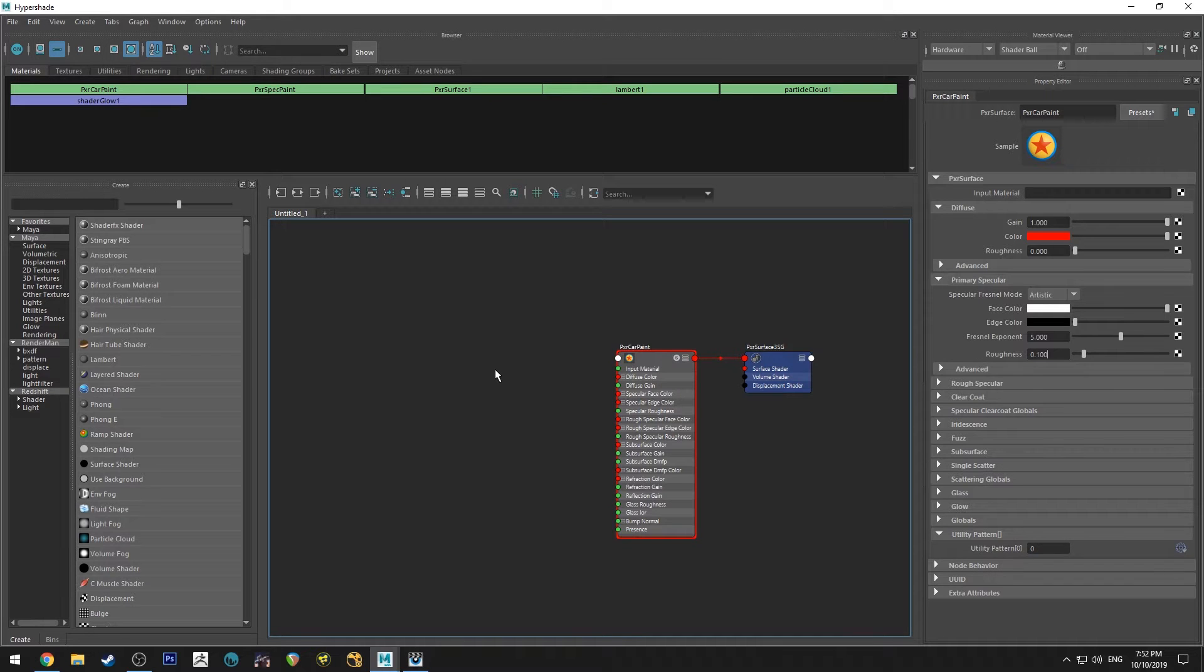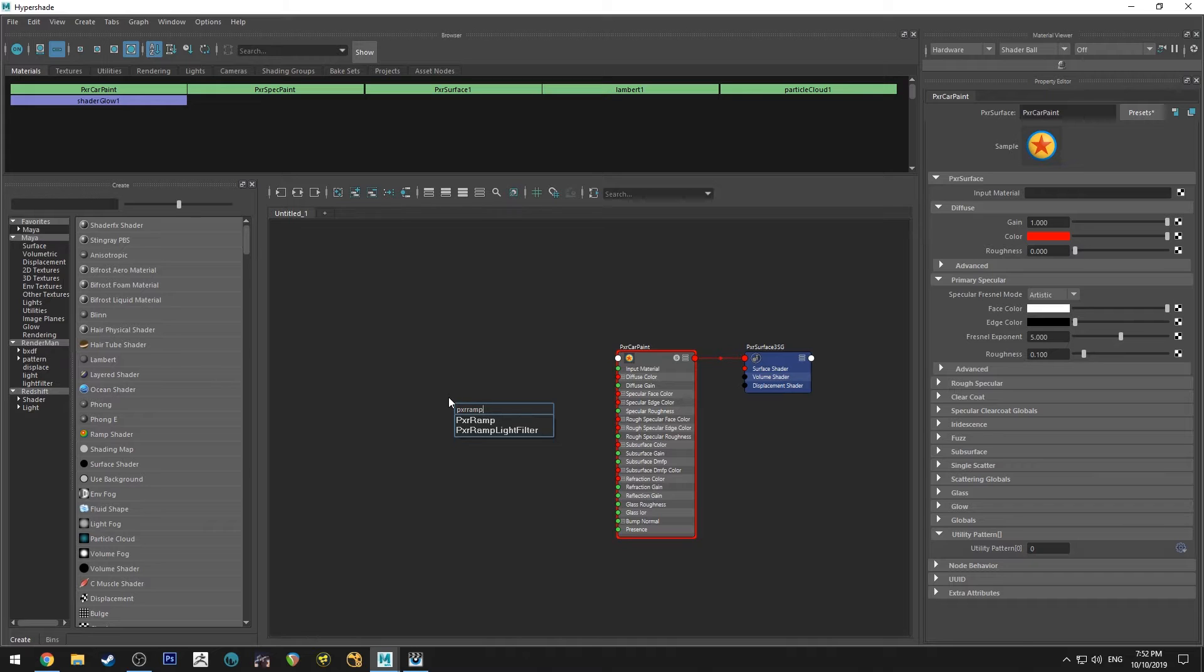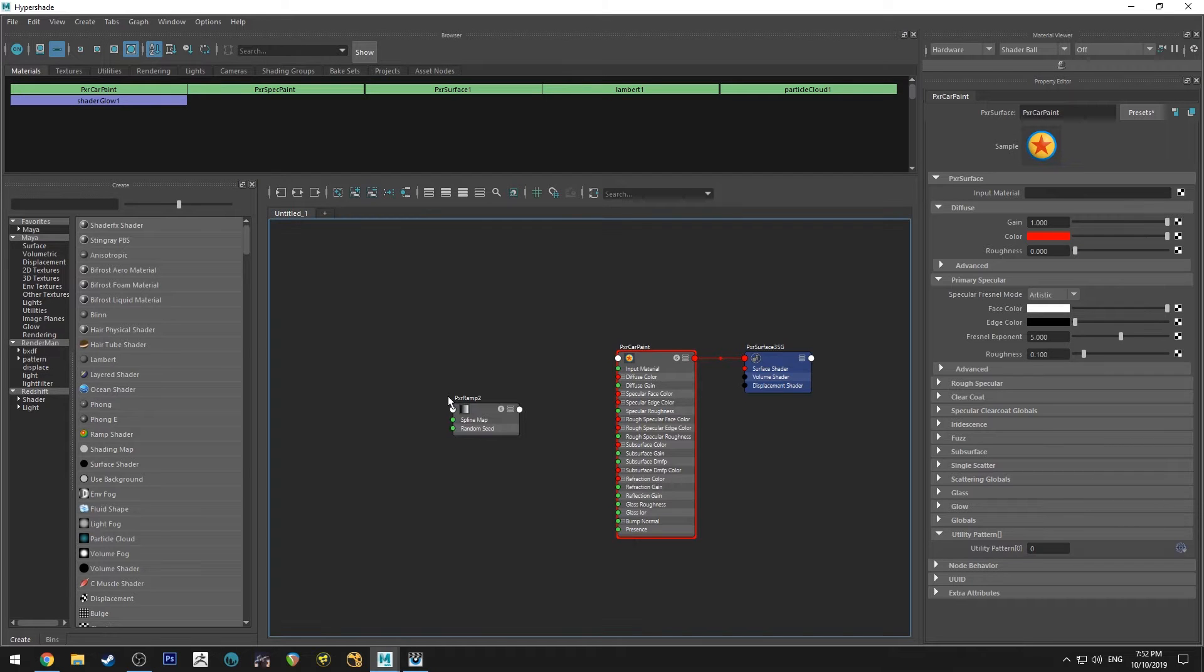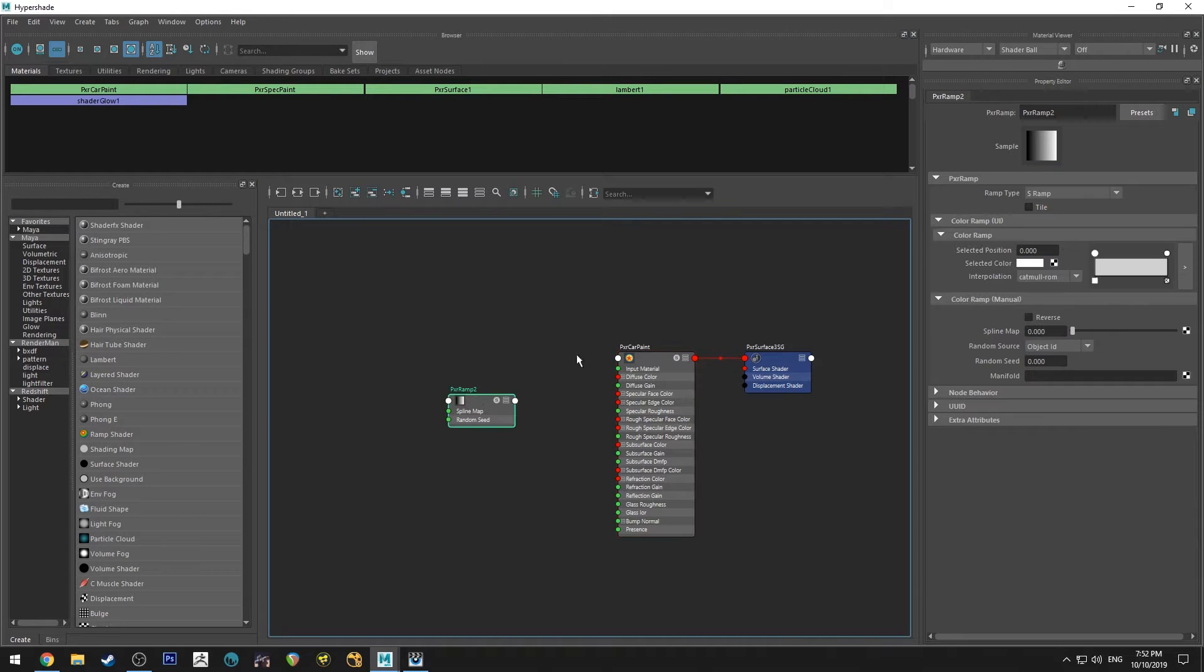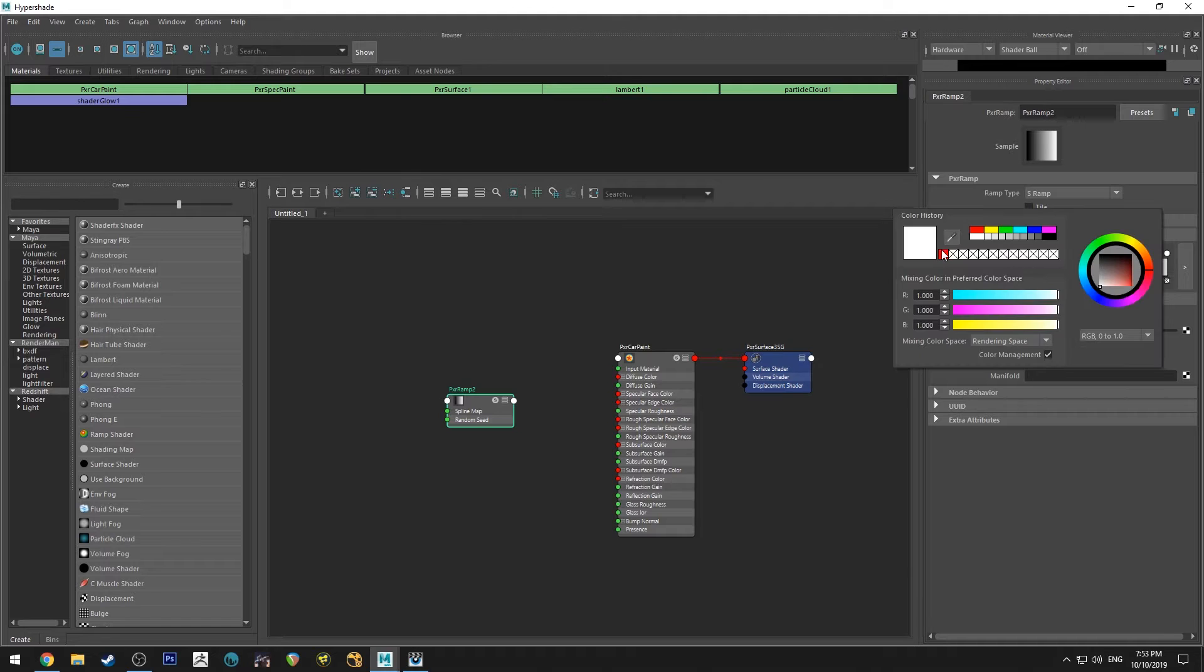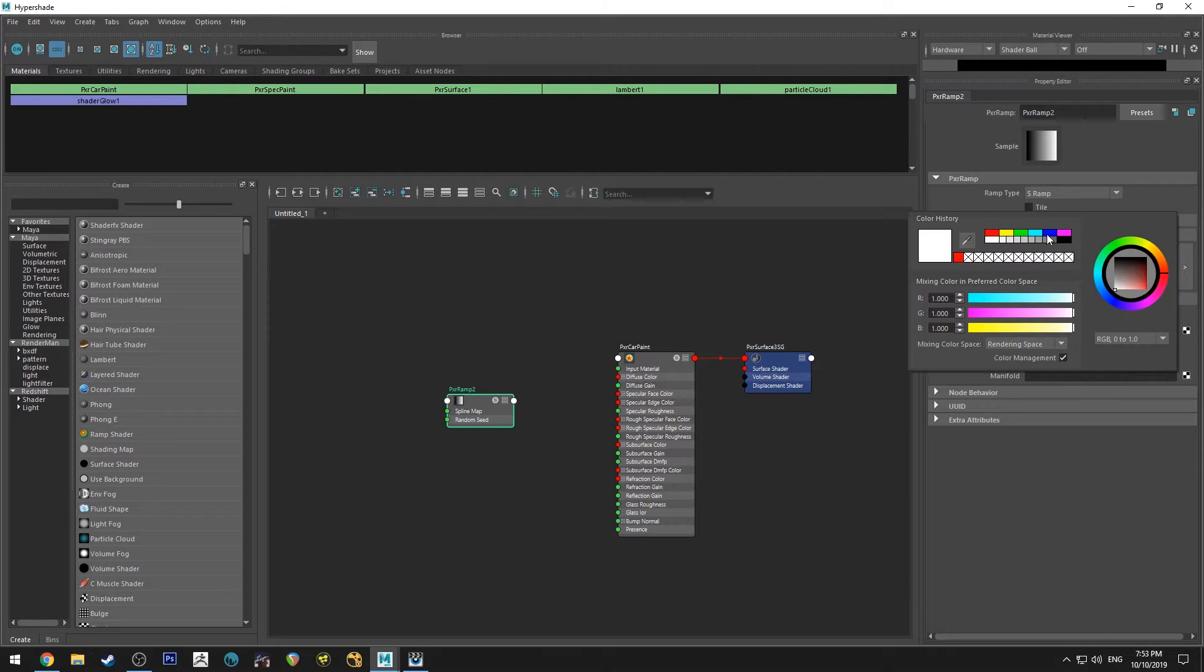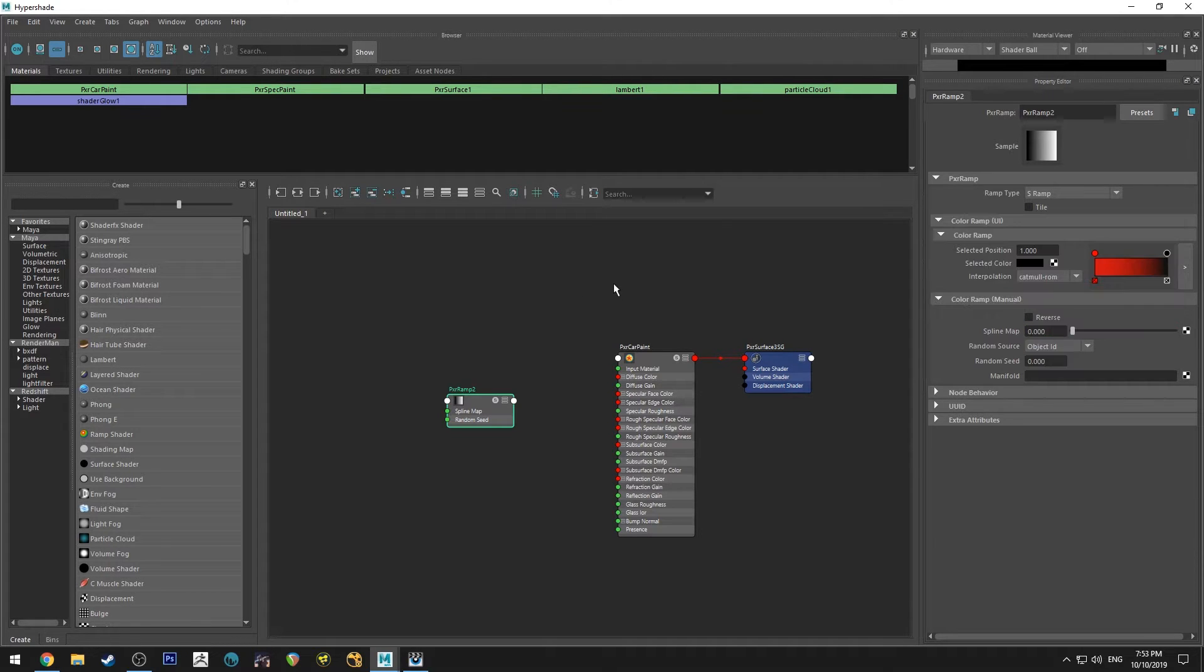So what we're going to do is we're going to create a Pixar ramp. So just hit tab, type in Pixar ramp, and we're going to transition this from red to black.